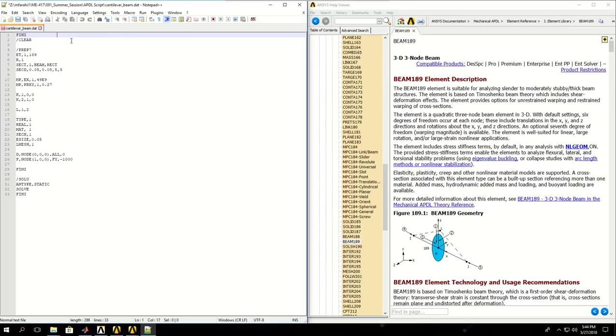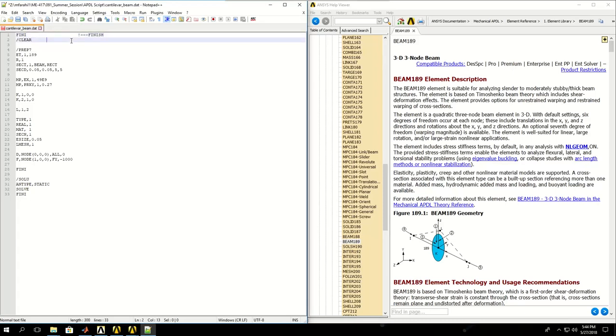On line one I say FINISH to finish the simulations that we were doing before if anything is still ongoing, and then CLEAR database.